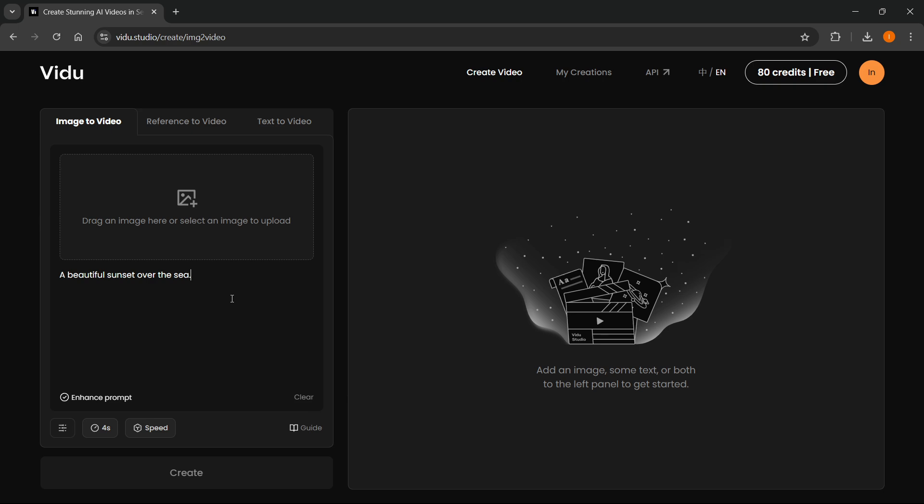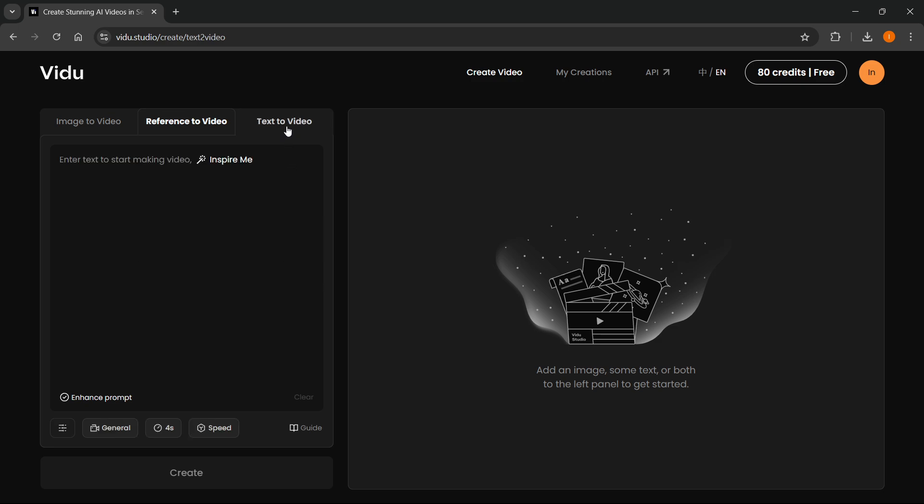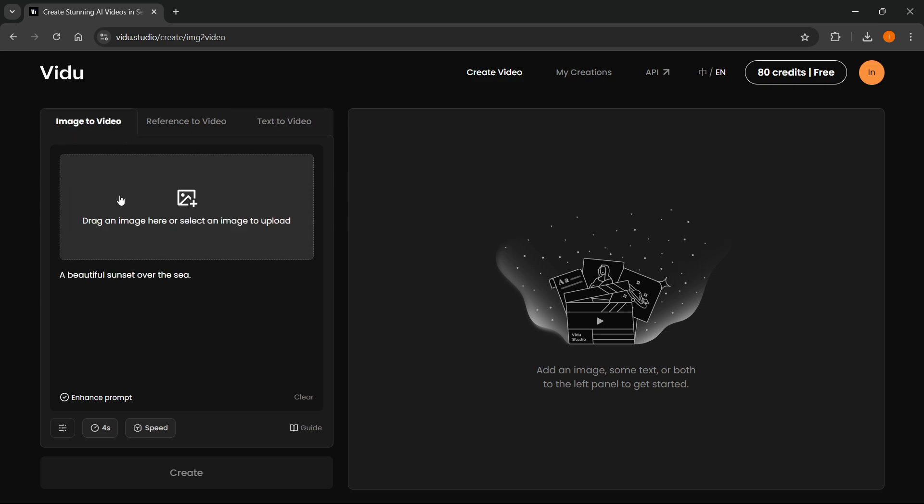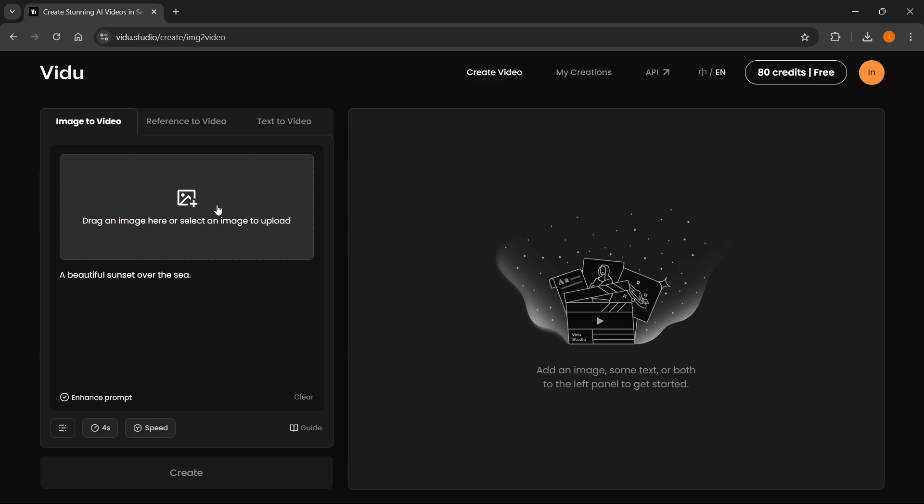You also have an option up here which says Reference to Video. Over here, you can simply drag in an image which will be used as a reference, or you can use Text to Video, where you can just add in some text, and this will create a video you would like to see. This is Image to Video, this is Reference to Video, and this is Text to Video. If you do have an image, you will have to use this one or this one. Once you do this, you want to simply press Create down here at the bottom.